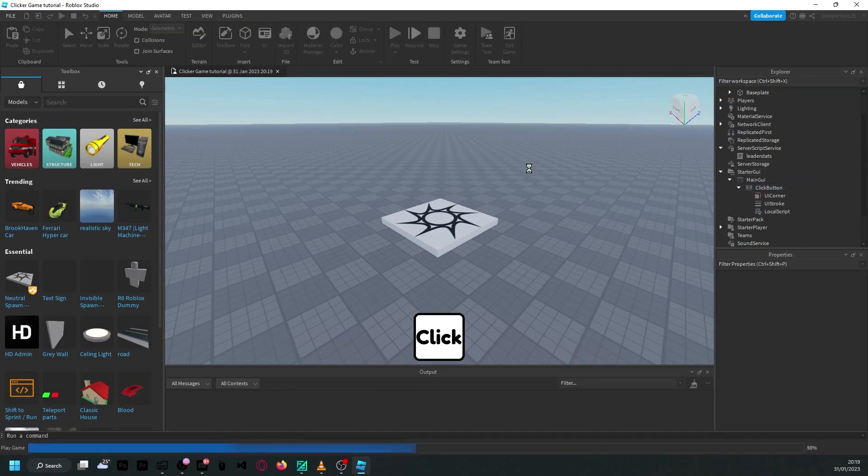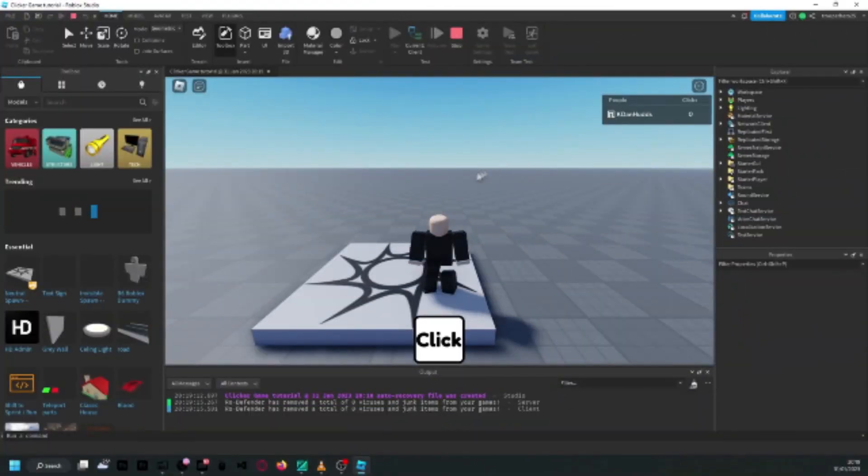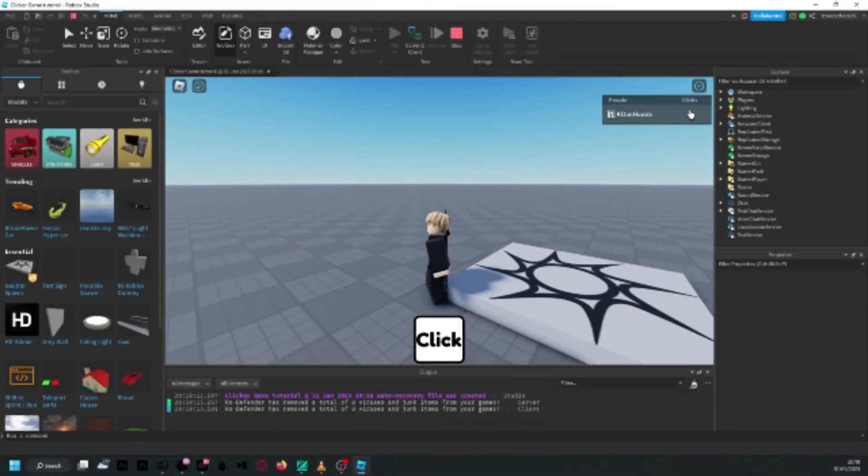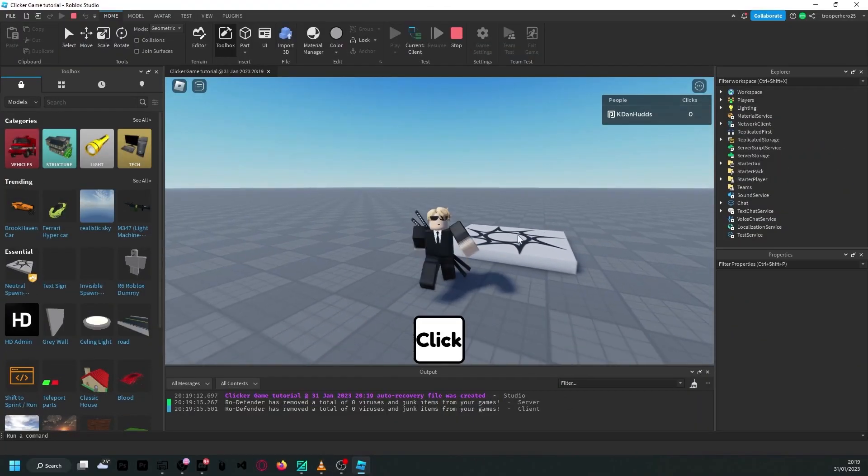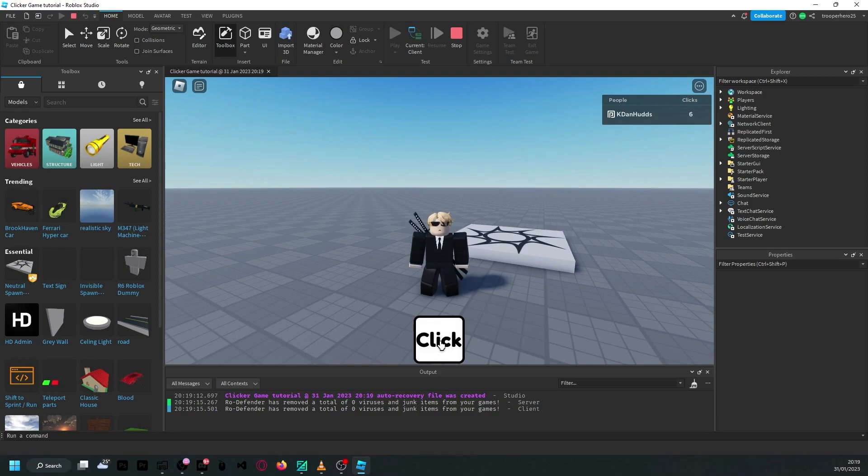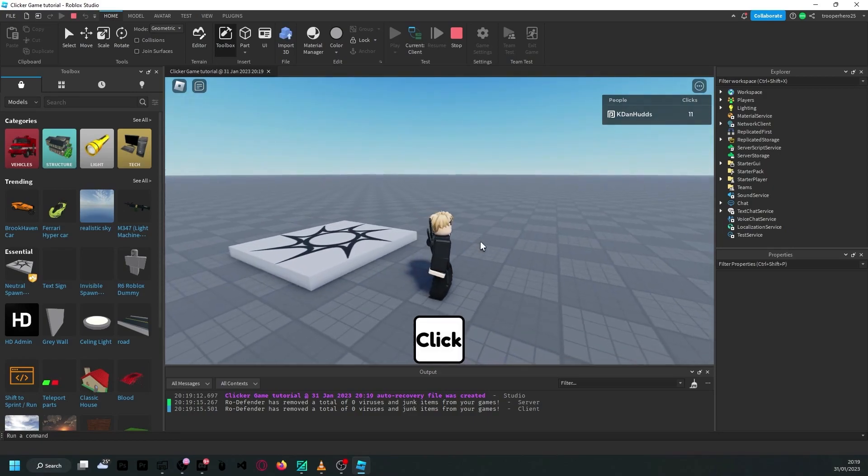And when we click play, we should have a leader stat in the top right, saying clicks. And when we press click, it should add one. And just like that, you've now created the very basics of a clicker game.